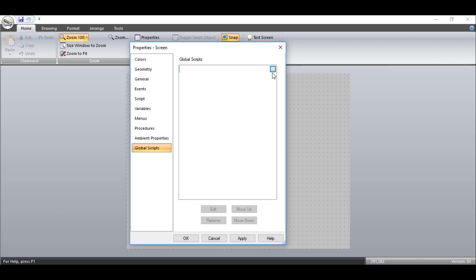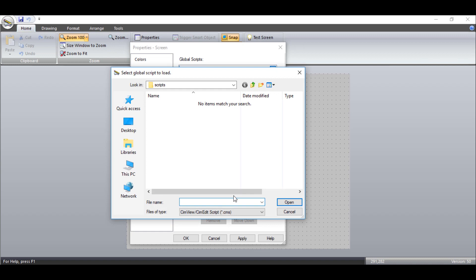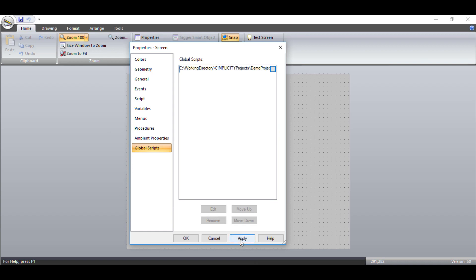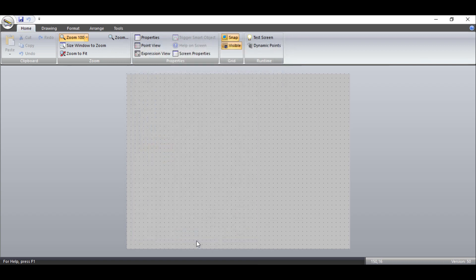Here, we will add the global script that we created at the start of the video. Apply the changes and close the properties dialog. Once all the global scripts required for the screen have been configured, save the screen in SimEdit.